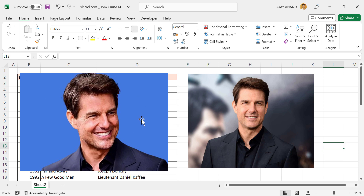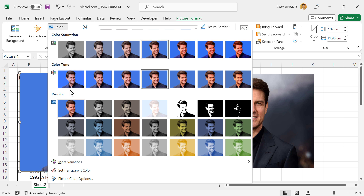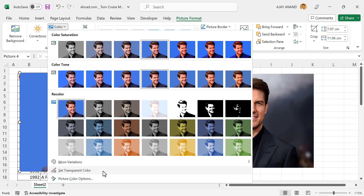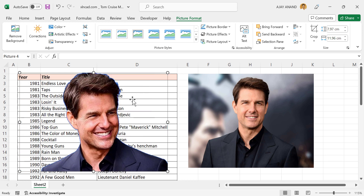To remove the blue background from the first picture, select the picture. In the Picture Format tab, go to Color. Here we have an option called Set Transparent Color. This option can be used to remove the selected color from a picture. Select Set Transparent Color — see the shape of the pointer has changed. Now when I select a color on this picture, that color will be removed from the entire picture. In this case, we want to remove this blue background, so I will click here. See the blue background got removed from the picture.